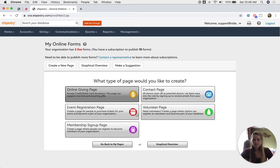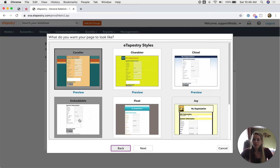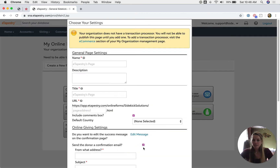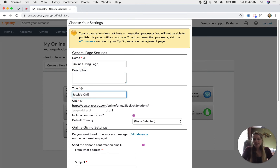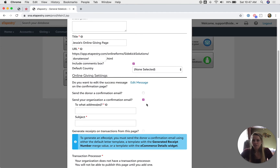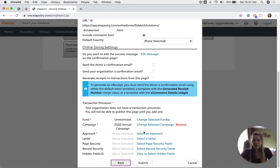Once you select the form type, you're going to select the theme first. This is where, if you're going to choose the embeddable option, you can choose the embeddable form theme, which strips all of the formatting out of it. But let's say we're doing a template DIY form — we'll go ahead and select our theme and then an online giving page. You can see how easy it is to set up an online giving page in eTapestry. I'm going to go ahead and select my fund, my campaign, and my approach here, and then set up this form.